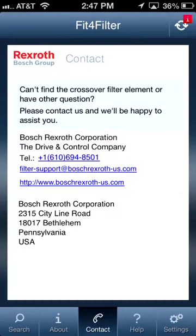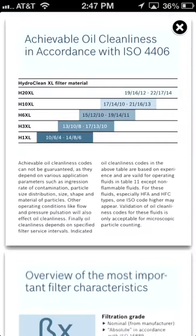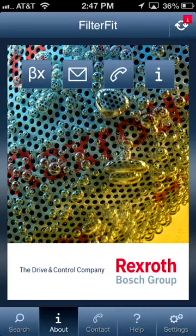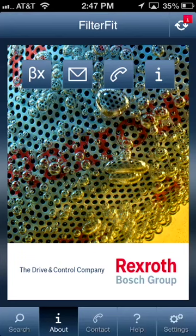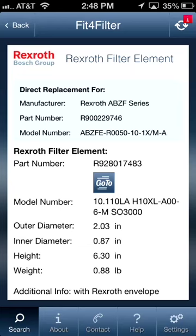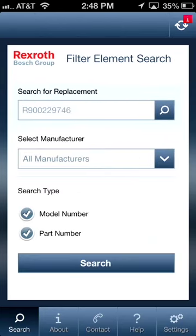Overall, this part finder and ordering application is a heavily utilized and popular tool for both Bosch sales reps and potential customers. Thank you for joining me during this case study of the Fit4Filter app. If you would like more information on our enterprise mobile solution services, please contact us today at softwebsolutions.com.